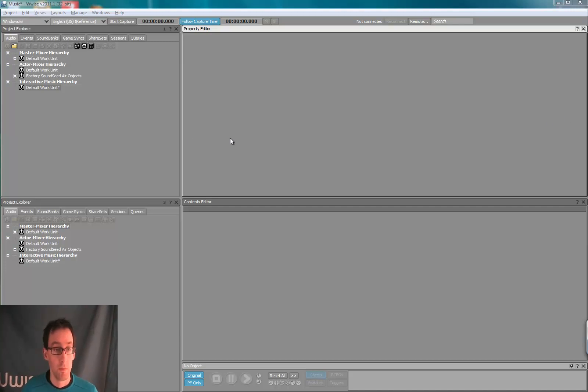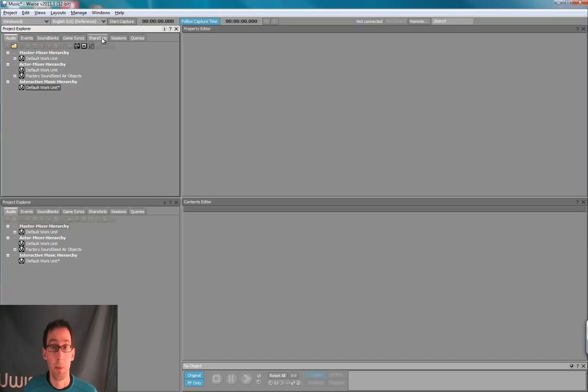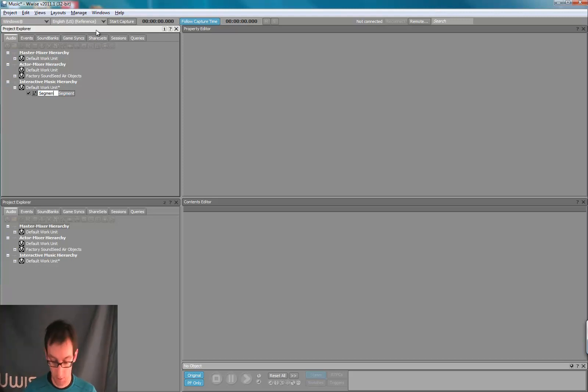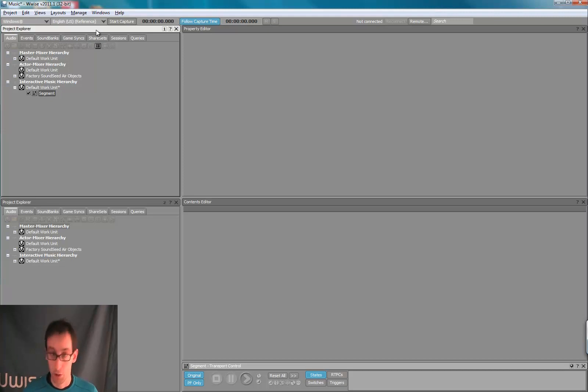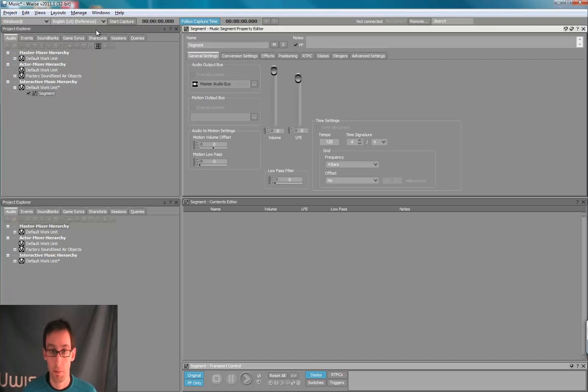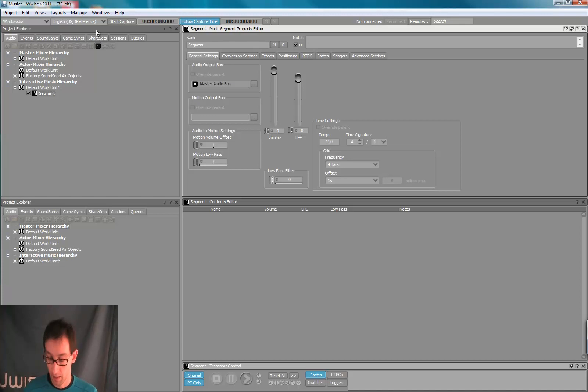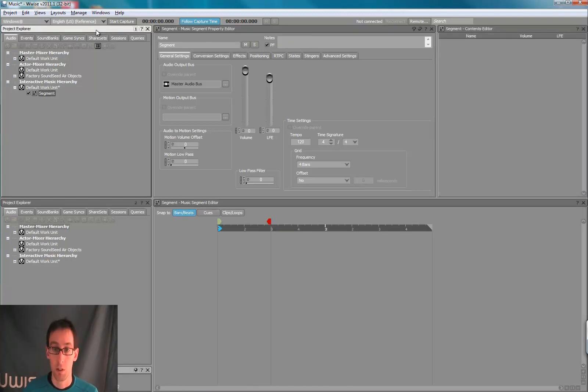So first, let's create a new segment in our project by clicking the toolbar button New Segment. Press Enter to inspect the segment. But you'll notice right now, we don't see the segment. So press F10 to go to the music layout.